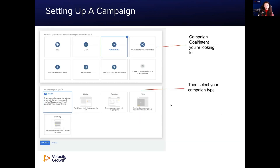Now I'm going to discuss setting up a campaign. We're going to look at the different campaign goals, the intents you're looking for, and go through the different selection of campaign types and what that process looks like. We'll be going through these in a lot more detail in different sections over the next few weeks of the course, but this will give you an introduction and get you familiar with the platform in a little bit more detail.